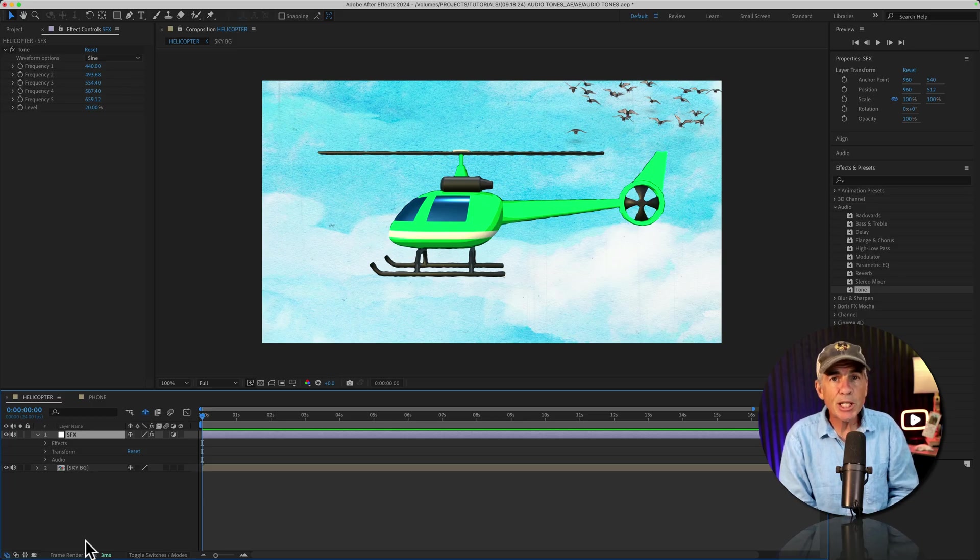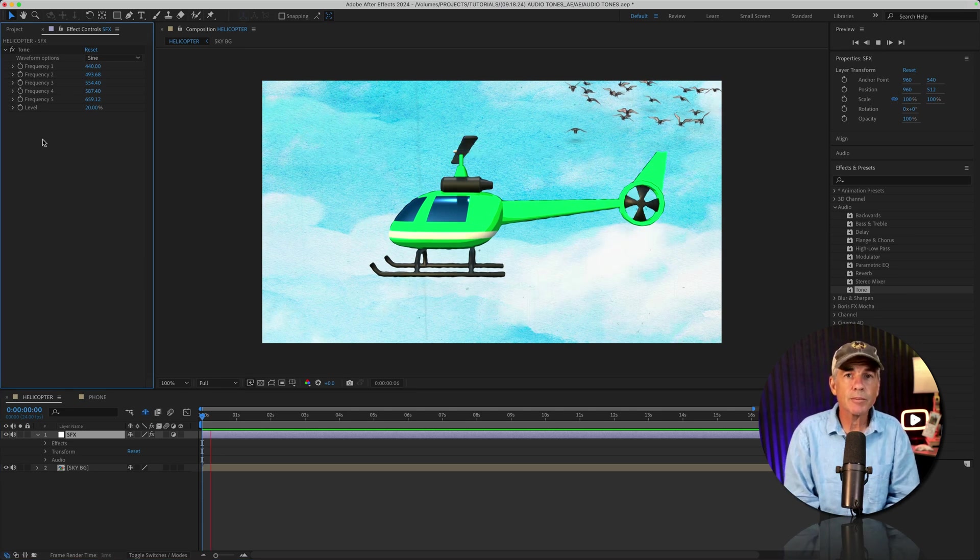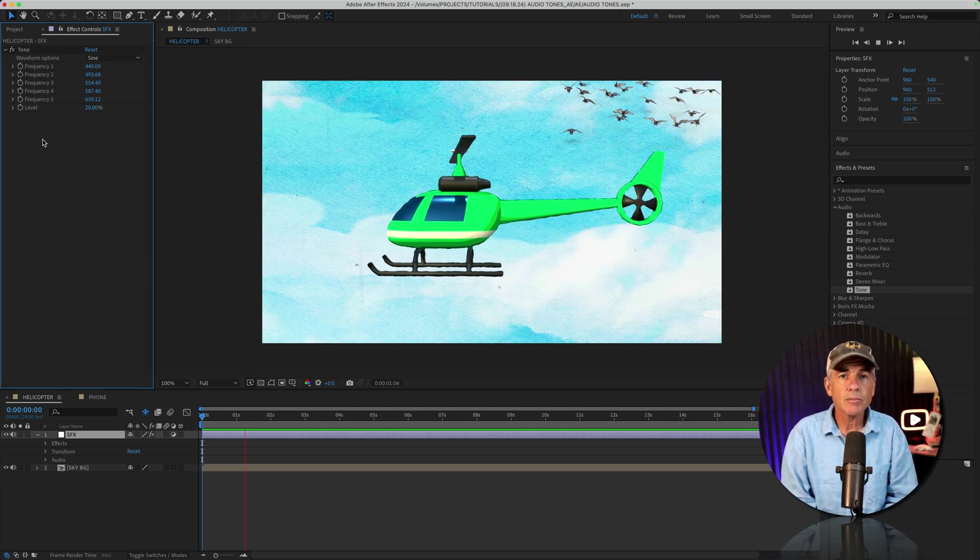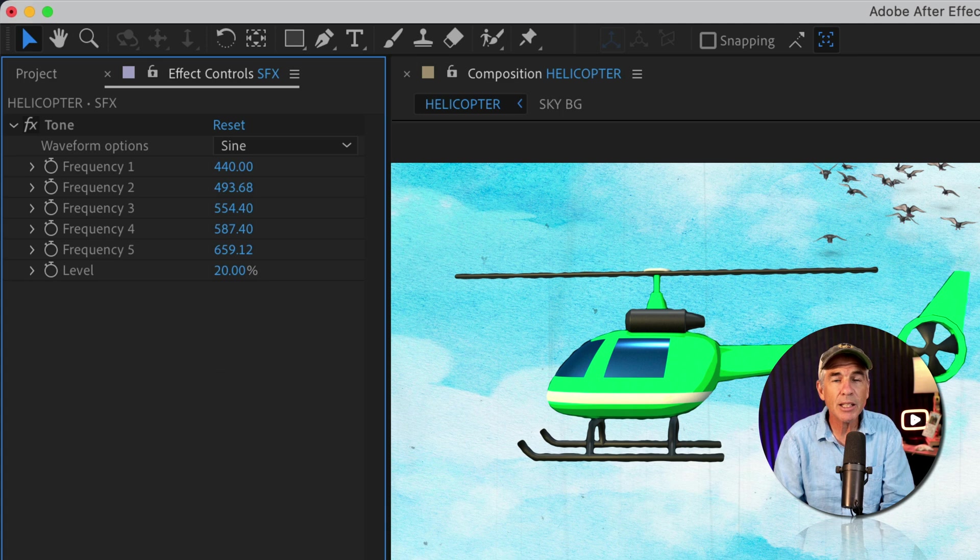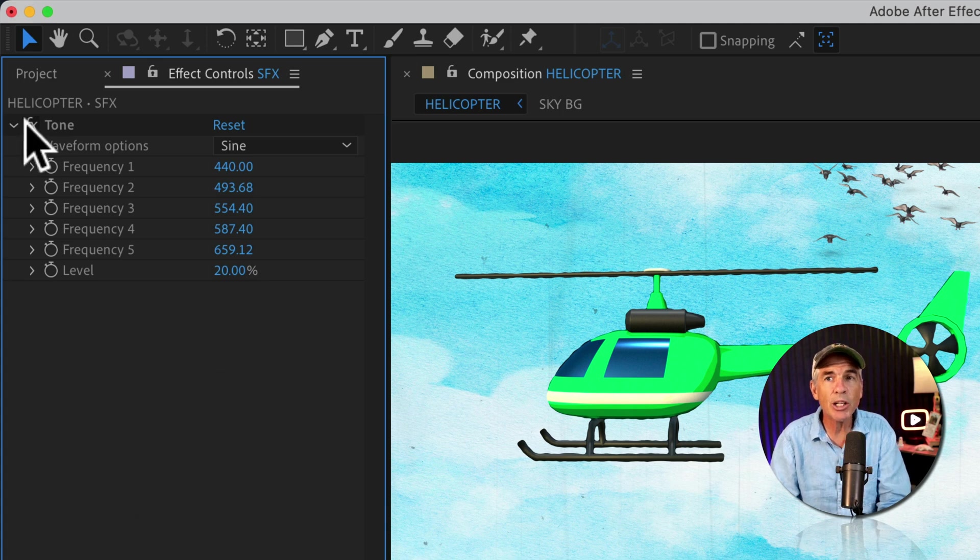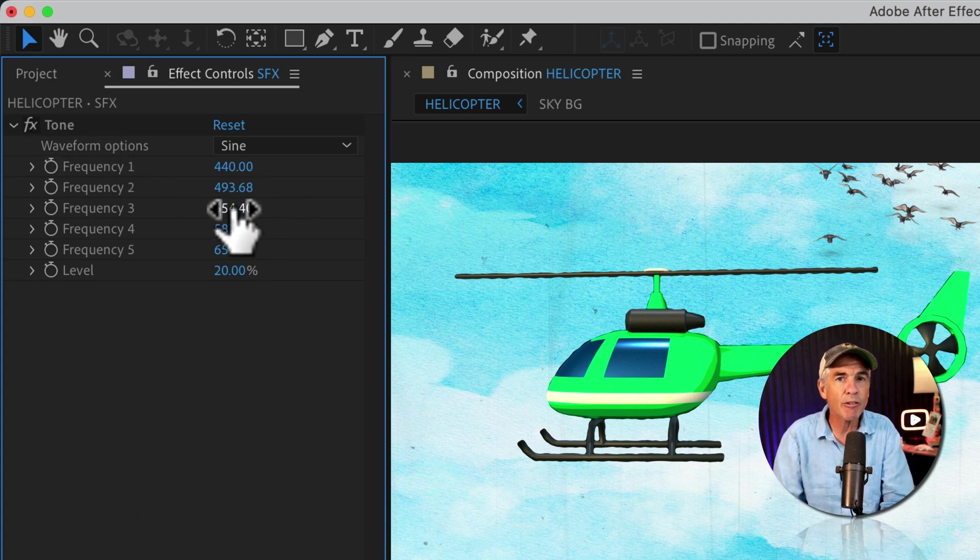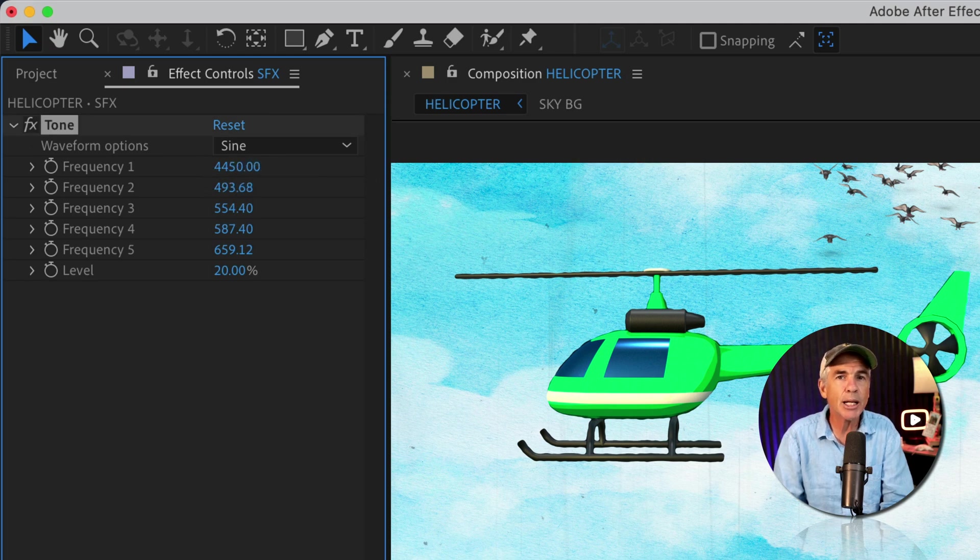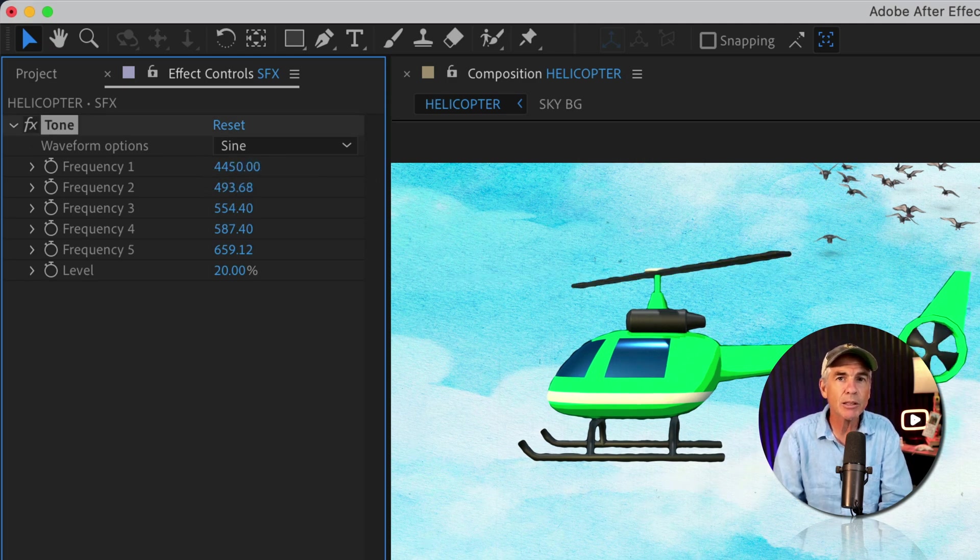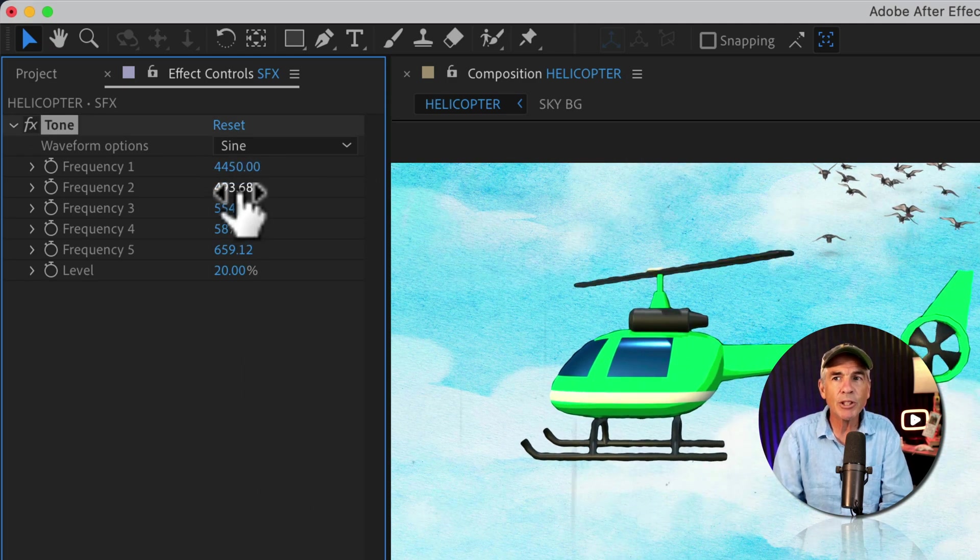Tap the spacebar to preview the default tone effect. And it sounds like a tone. The best way you can learn what you can do with an effect is simply play around with the different values. So if I increase the frequency, tap the spacebar, I have a completely different tone.